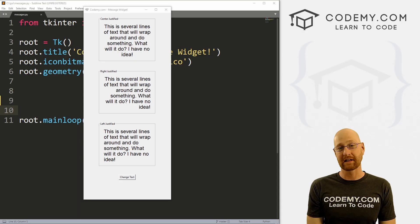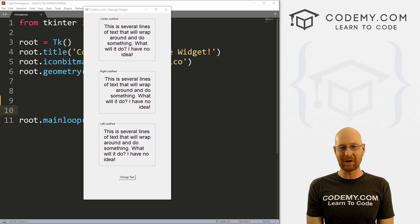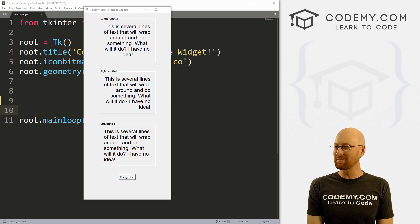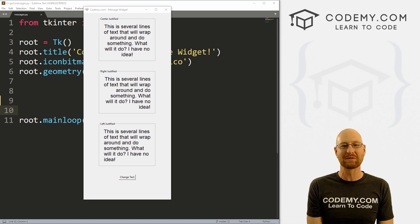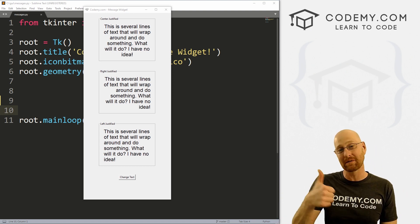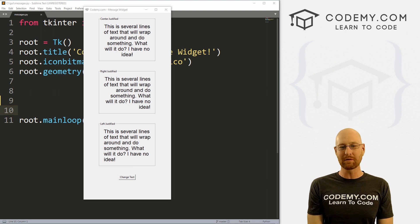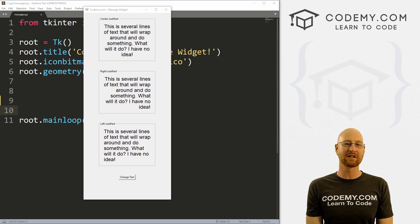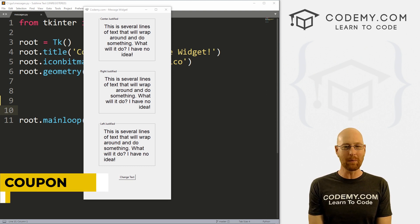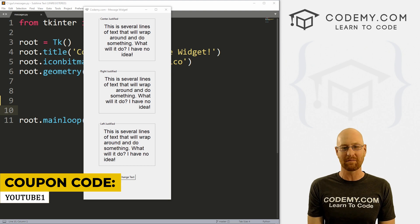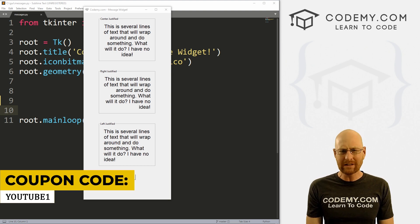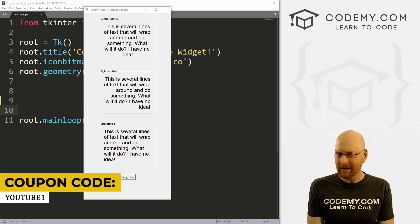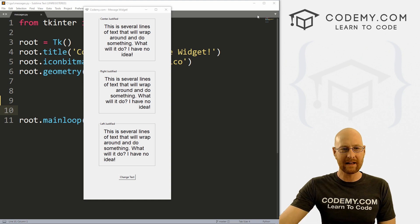All right guys, like I said, in this video we're gonna look at the message widget. But before we get started, if you liked this video, want to see more like it, be sure to smash the like button below, subscribe to the channel, give me a thumbs up for the YouTube algorithm and check out CodingMe.com, where I have dozens of courses with hundreds of videos to teach you to code. Use coupon code YouTube1 to get $30 off membership. That's all my courses, videos and books, one time fee just $49, which is insanely cheap.